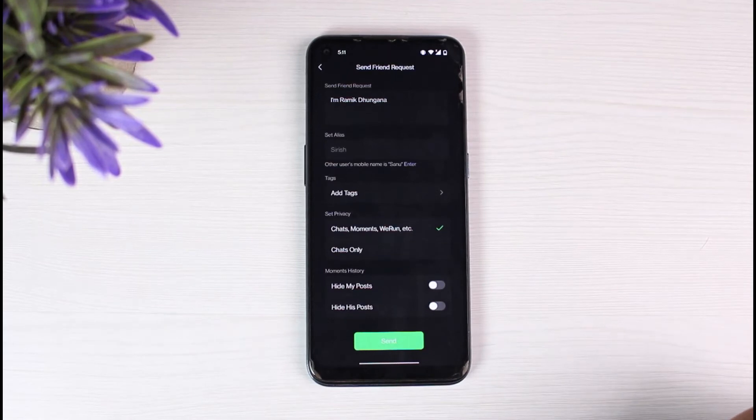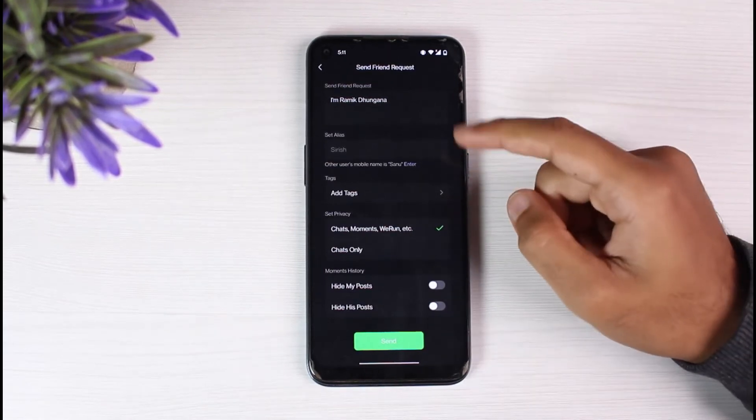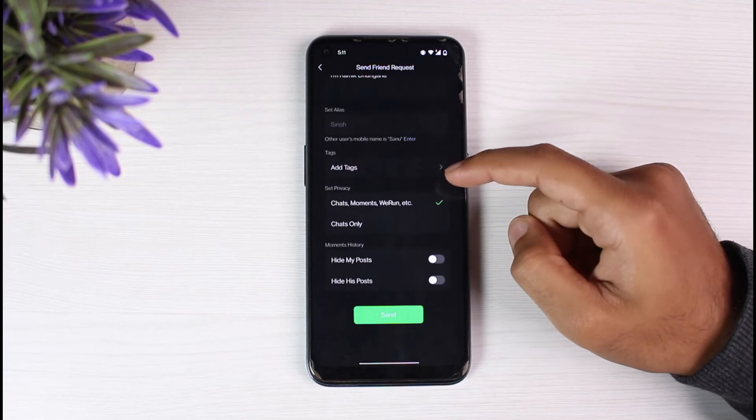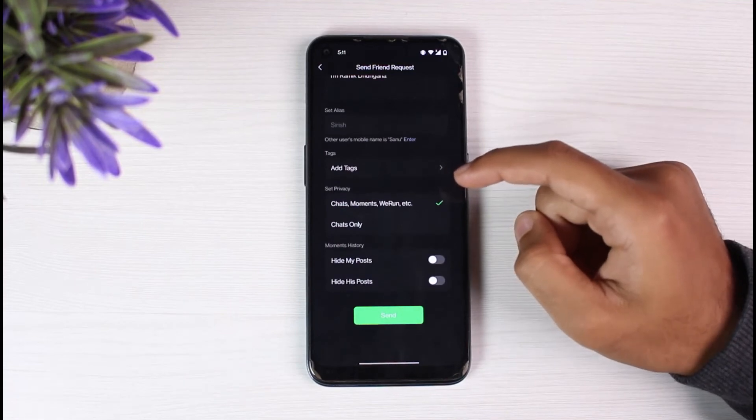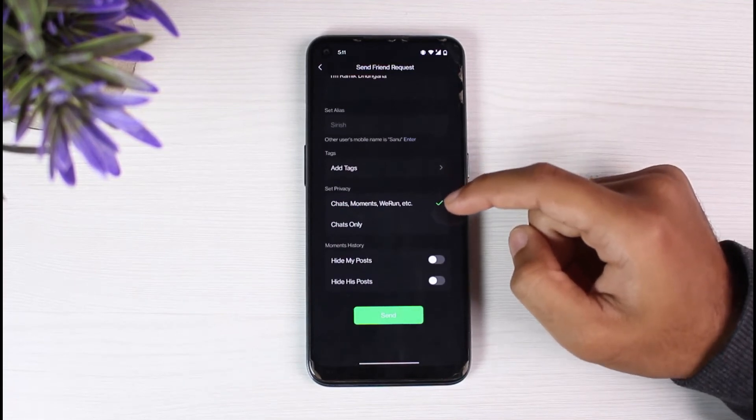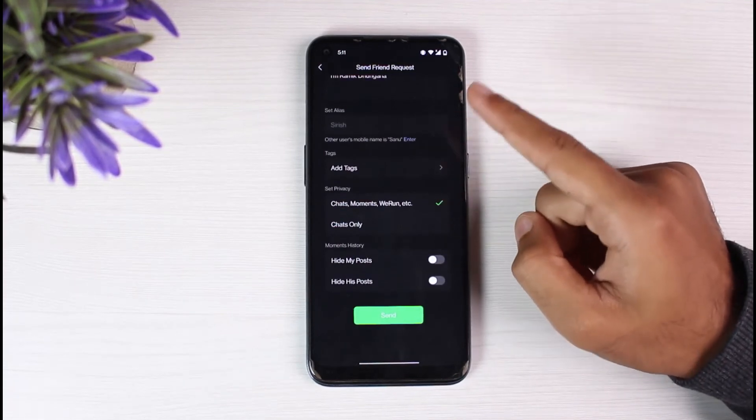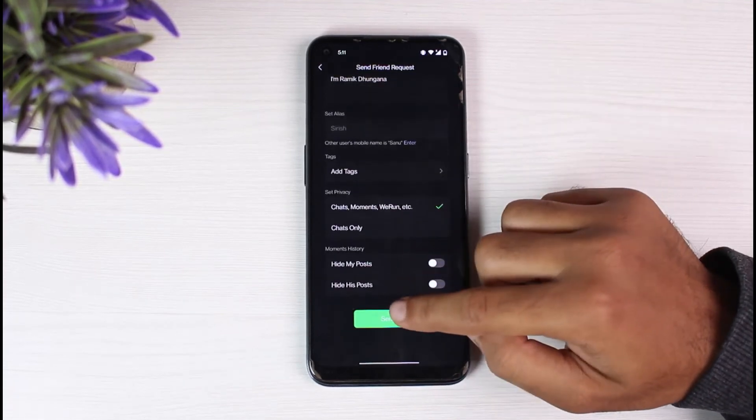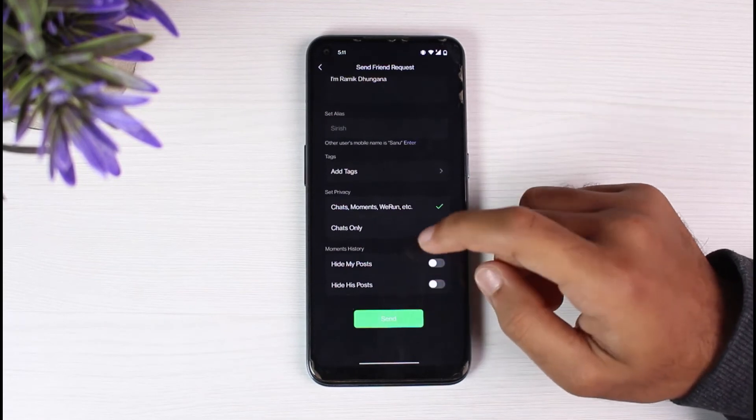Now, you'll be taken to the friend request page, where you can see different options on how you can send the friend request. Once you're done with all of these, simply tap on send.